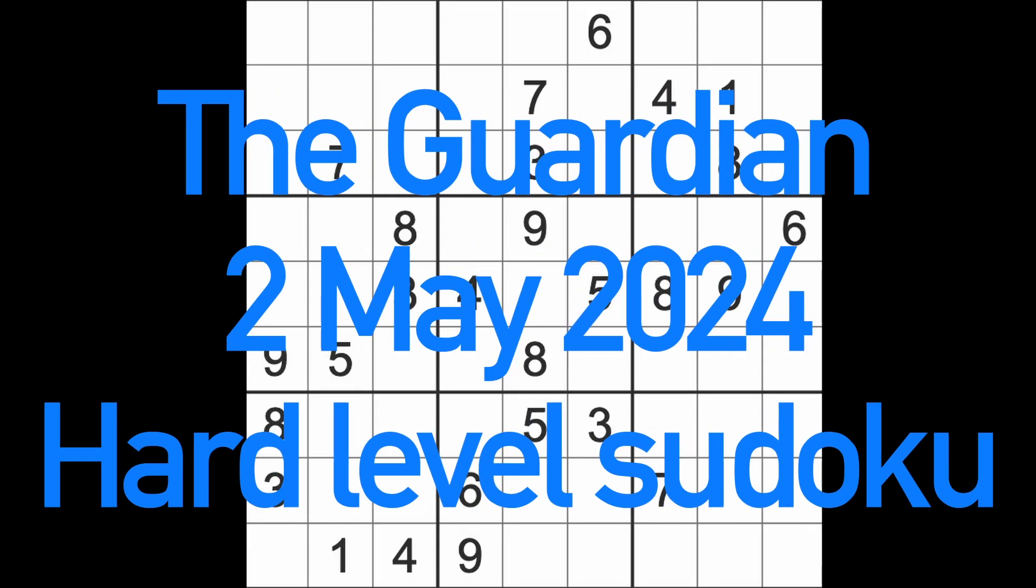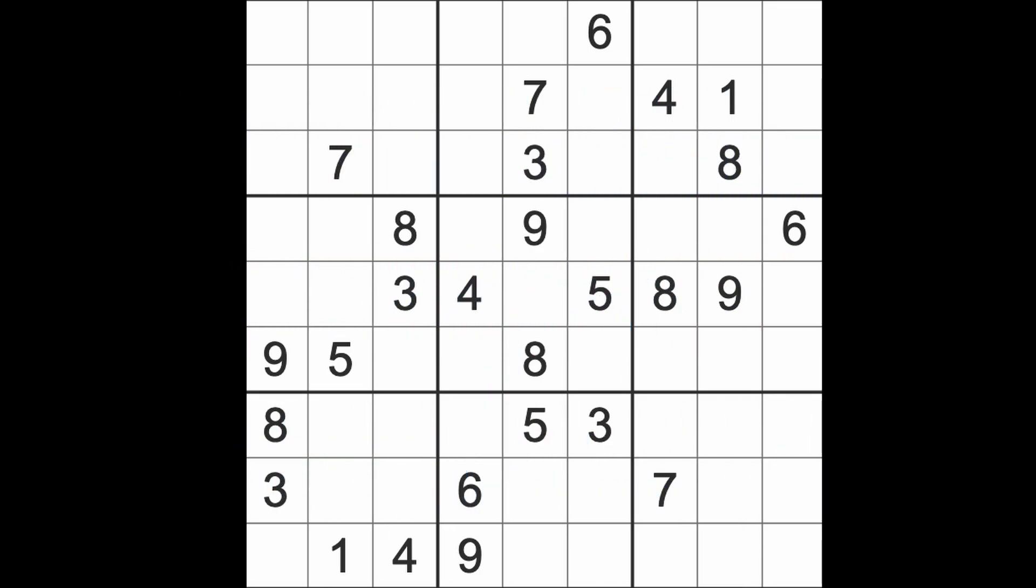Hello fellow Sudokans and welcome to Zen and the Art of the Guardian Sudoku Puzzle. It's Thursday the 2nd of May 2024. I hope you are keeping well, whatever you are doing. Is it back to work today after a day off yesterday? Anyway, have a great time with whatever you're up to.